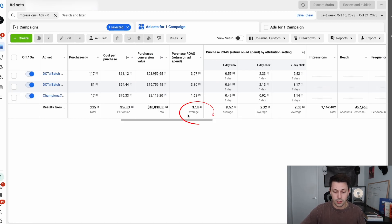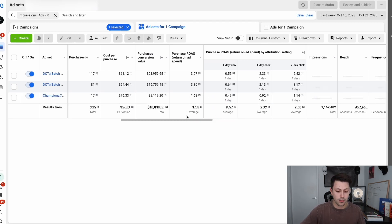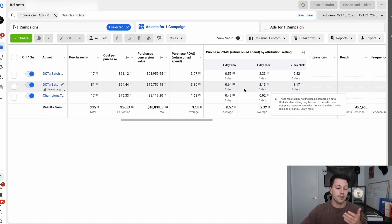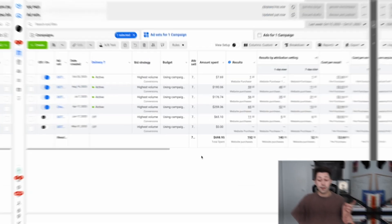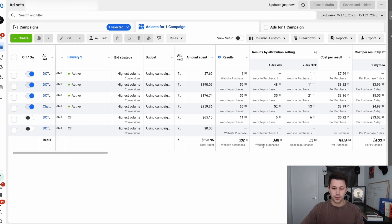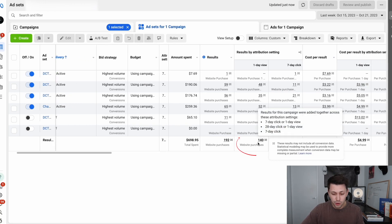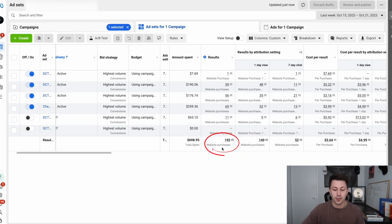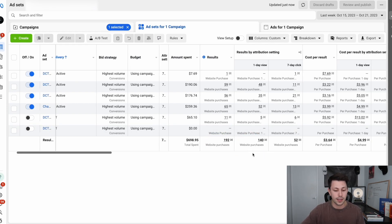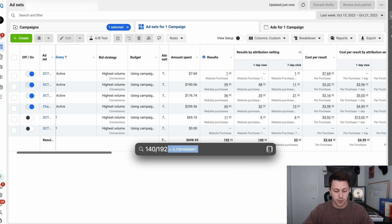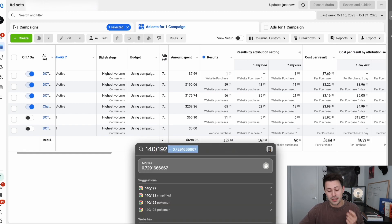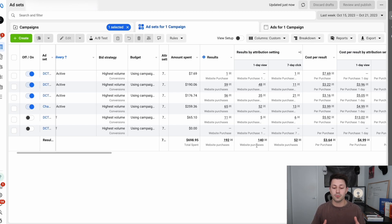You can also see the splits between return on ad spend. Inside of here, this account was at a 3.18x return on ad spend — 0.57 of that came from view-through attribution and 2.6 of that came from click-based attribution, which tells us these ads are probably going to be a lot more scalable. Now if we take a look at this other account, you'll notice that last week we had 140 of our 192 purchases actually come from one-day view — that's 140 divided by 192, about 73% of total purchases just coming from this one-day view attribution window.